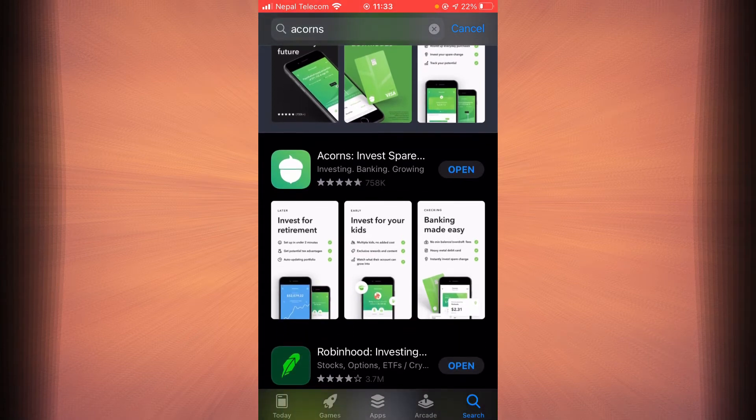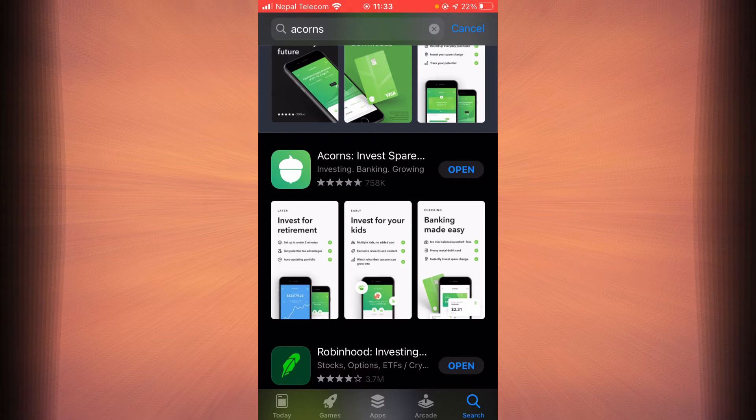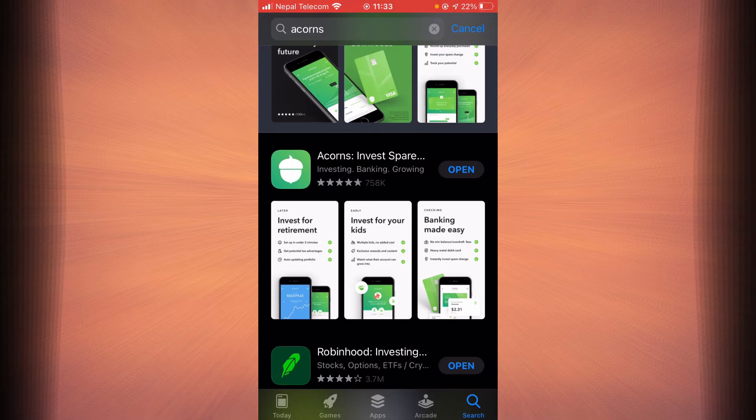Now if you haven't updated the app yet there will be an update button right next to Acorns. Tap on the update button and once the update is finished check if the login errors still exist. If it still does then go back.